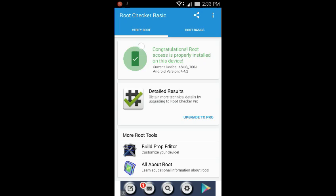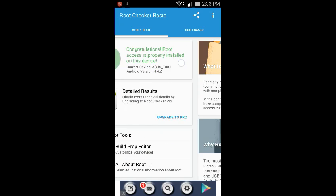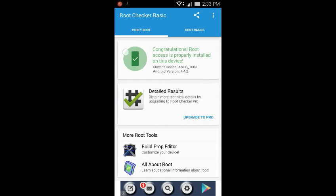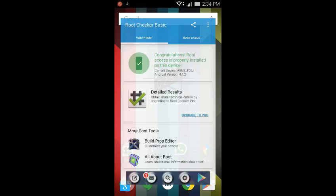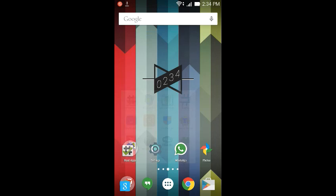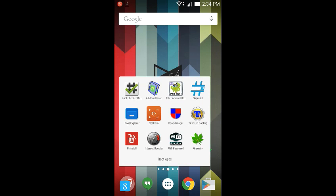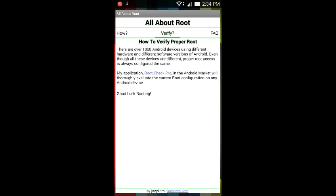As you can see it says congratulations, root access is properly installed on this device. I'm currently using the Asus Zenfone 5 and the Android version is KitKat or 4.4.2. So this app just verifies your root access. In case you're not rooted, you won't have to waste your time on this video because all the apps in this video require root. That's why it's known as rooted apps.